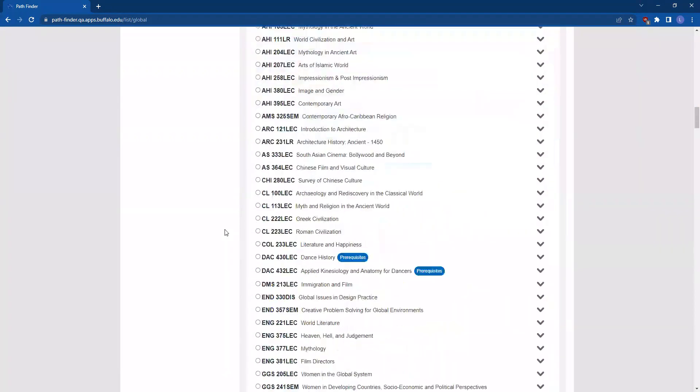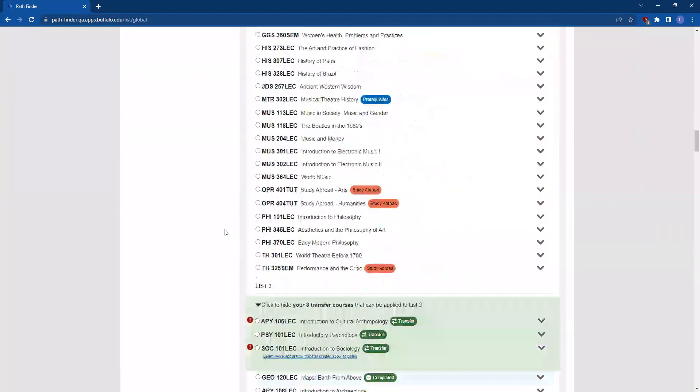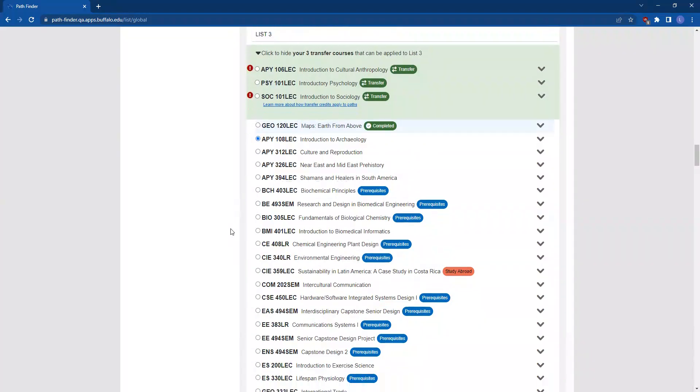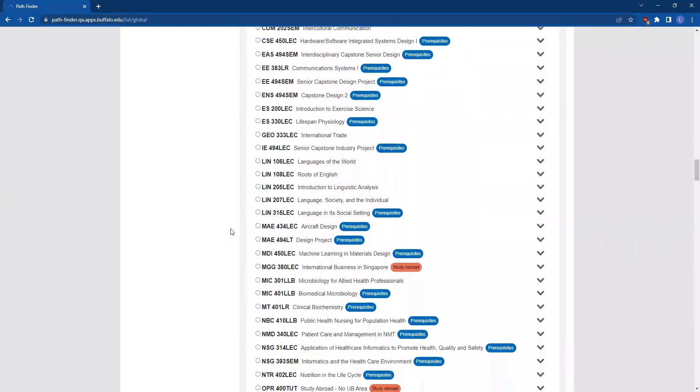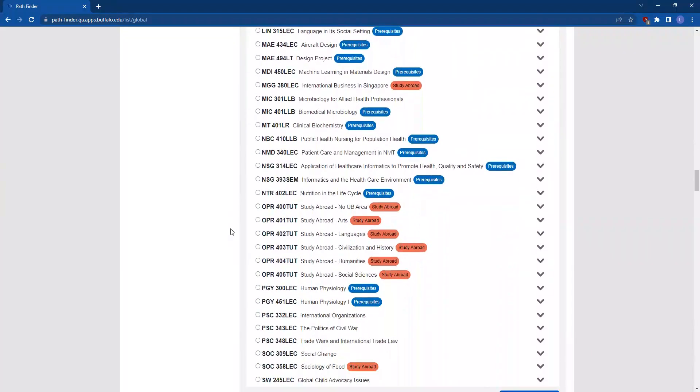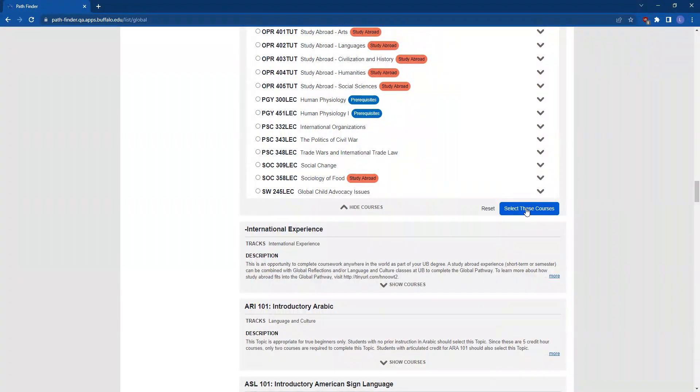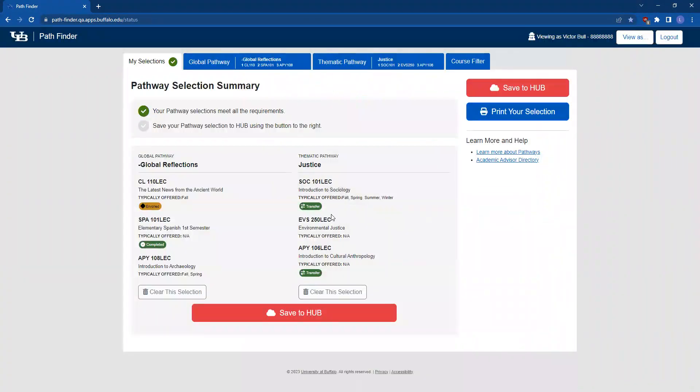Finally, scroll down to List 3 and make your final selection. Once you've made a selection in each list, scroll again to the bottom of this topic and click on the blue Select These Courses button.